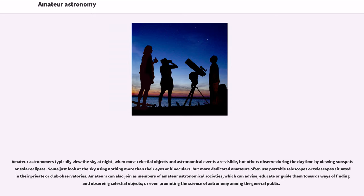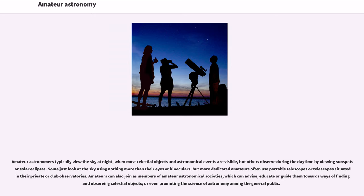but more dedicated amateurs often use portable telescopes or telescopes situated in their private or club observatories. Amateurs can also join as members of amateur astronomical societies, which can advise, educate or guide them towards ways of finding and observing celestial objects, or even promoting the science of astronomy among the general public.